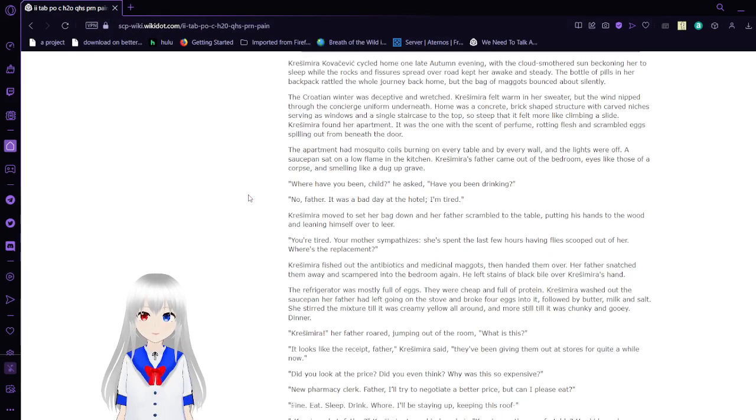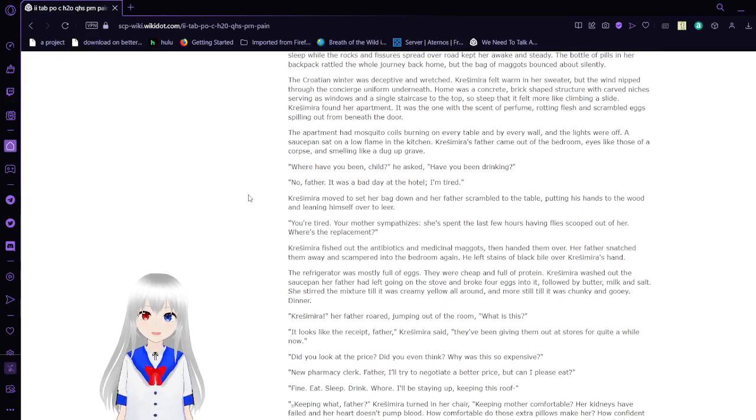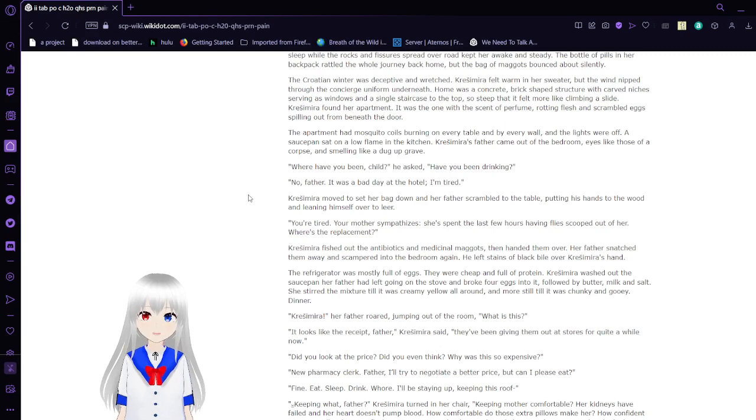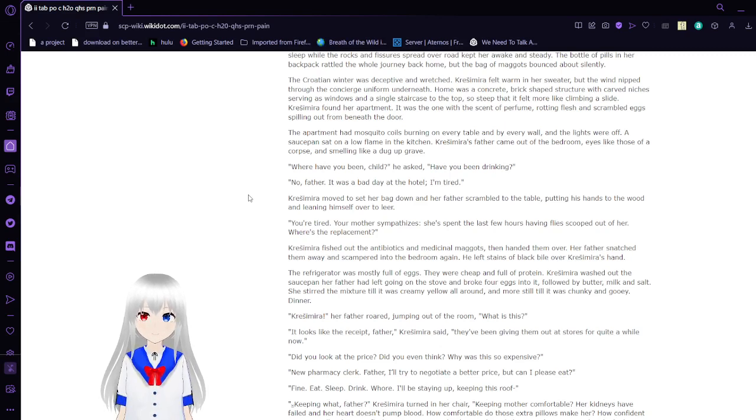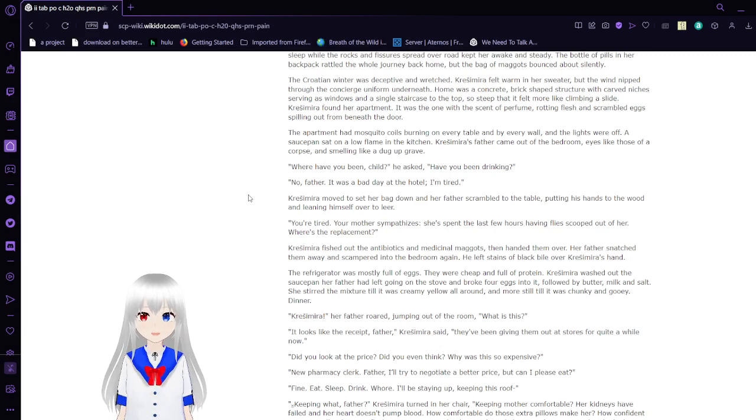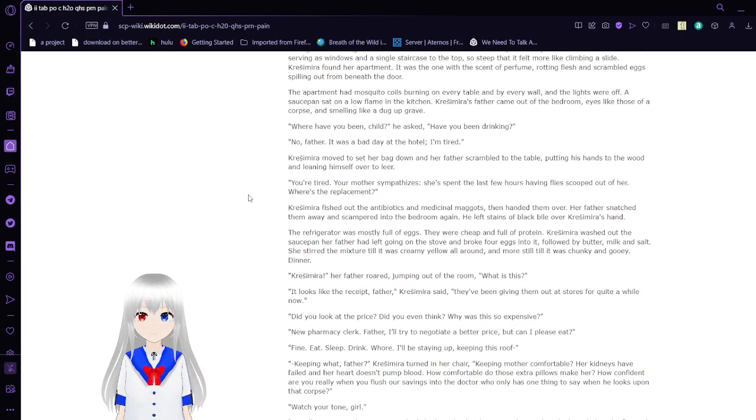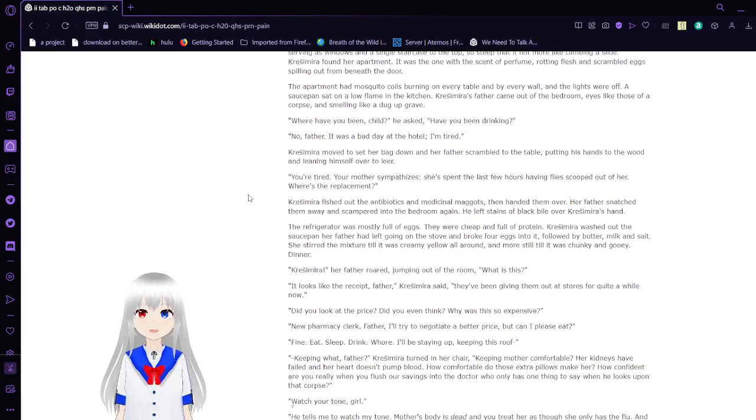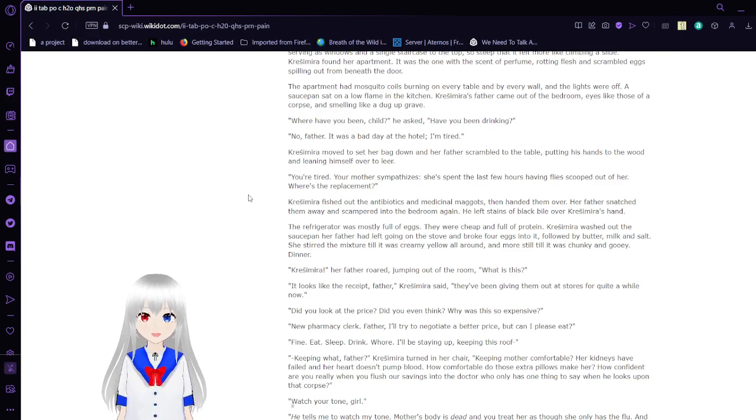The Croatian winter was deceptive and wretched. Krasimara felt warm in her sweater, but the wind nipped through a Contient uniform underneath. Home was a concrete brick-shaped structure with carved niches serving as windows and a single staircase to the top, so steeped that it felt more like climbing a slide. Krasimara found her apartment. It was the one with the scent of perfume, rotting flesh, and scrambled eggs falling out from beneath the door.